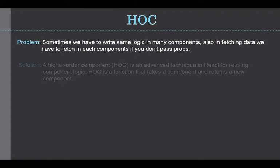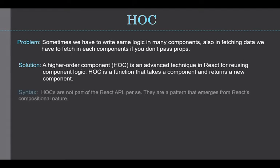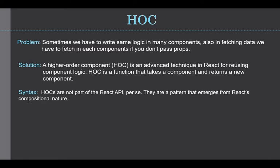A higher order component is an advanced technique in React for reusing component logic. HOC is a function that takes a component and returns a new component. Let's understand these statements. For the syntax, HOCs are not a part of React API. They are a pattern that emerges from React's compositional nature.